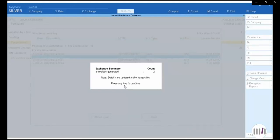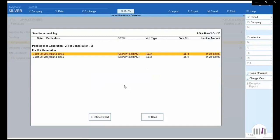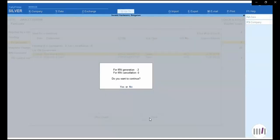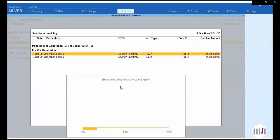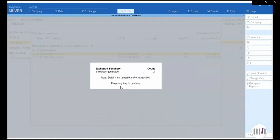Press any key and we can verify those invoices are ready with e-invoicing. 2 invoices are still pending for generation. Let us generate those 2 pending ones also. I will click on 'Send invoice' again — the message will say IRN generation for 2, and I will directly click yes. This time it will not ask for ID and password — it will directly connect to the portal and those 2 pending invoices will also get generated with e-invoicing.